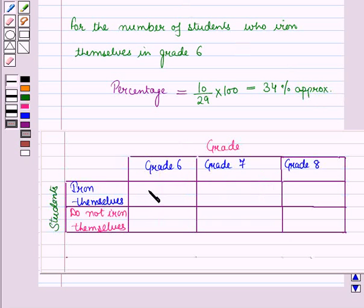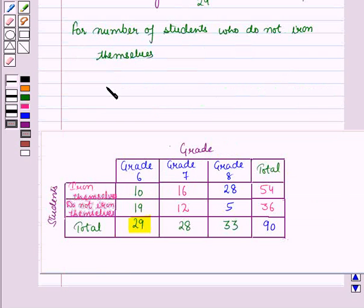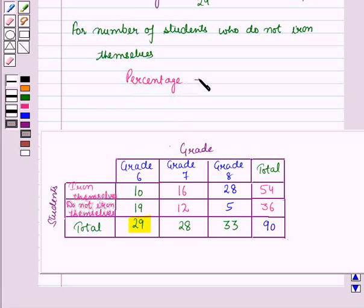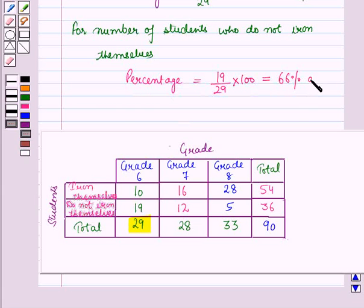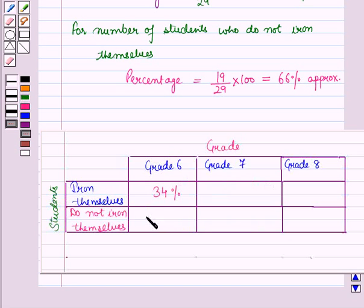So in that cell we will write 34 percent. For the number of students who do not iron themselves in grade 6, the percentage is equal to 19 upon 29 into 100, which is equal to approximately 66 percent. So in that cell we will write 66 percent.